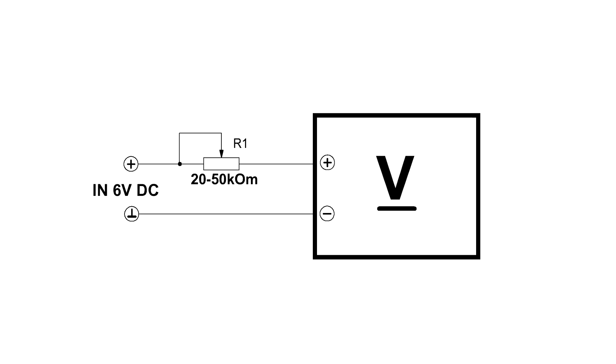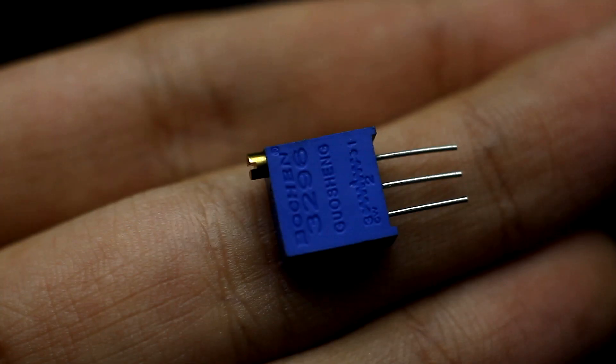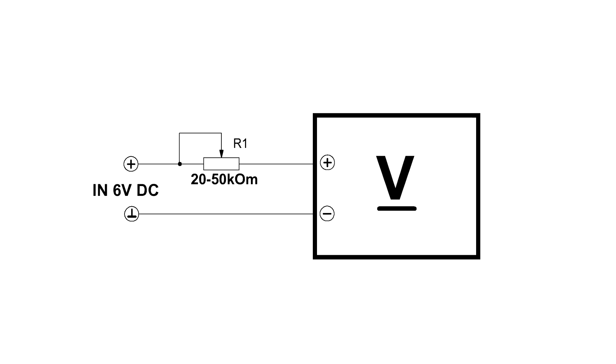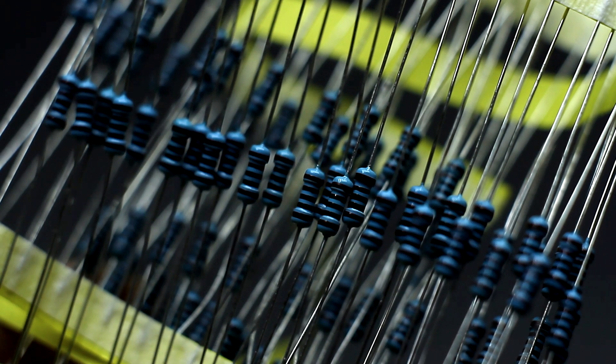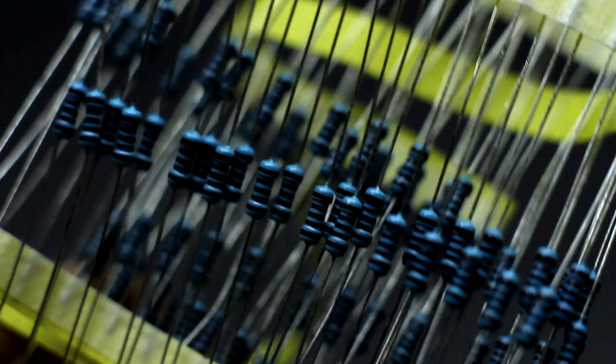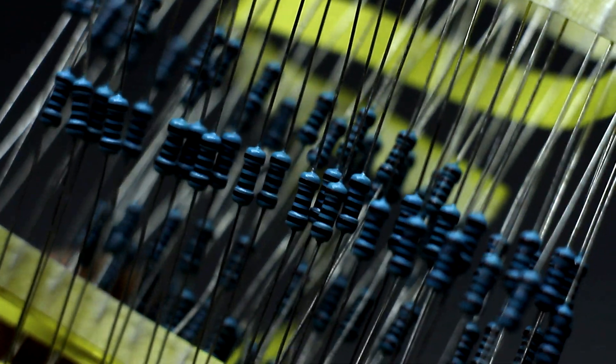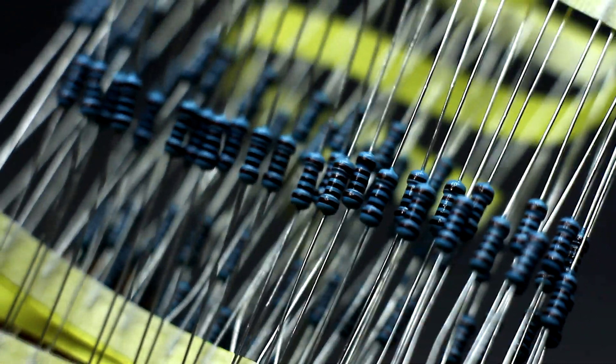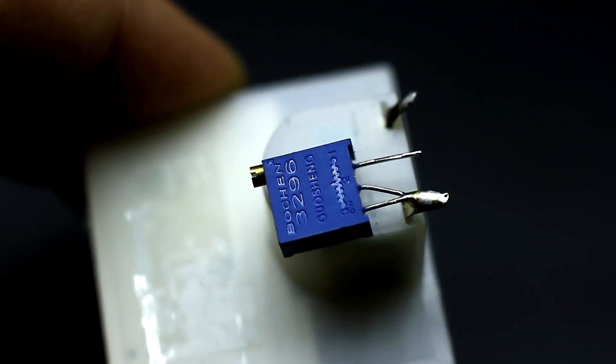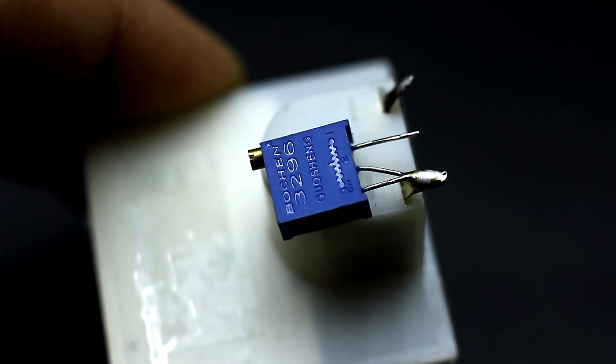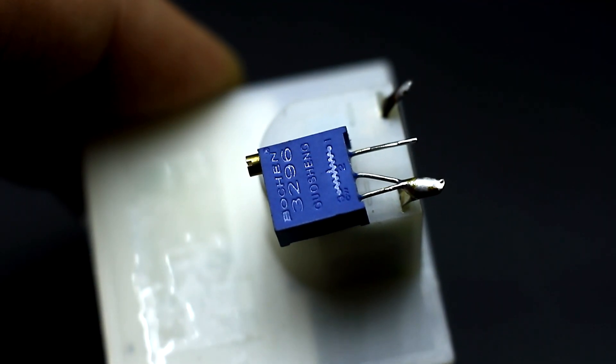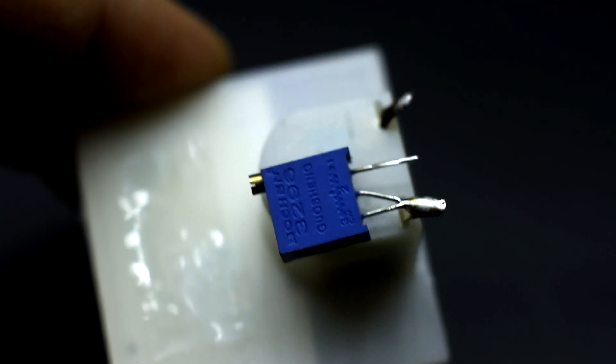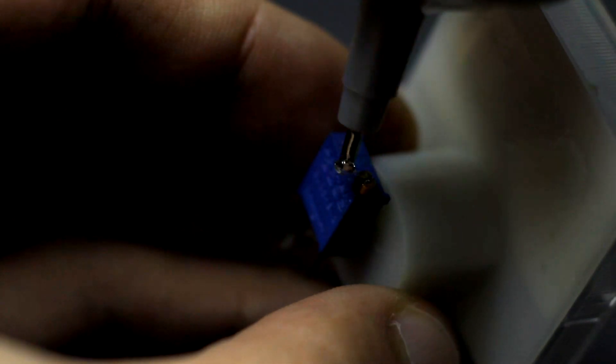After calibration, the trimming resistor is removed. The obtained resistance is measured and replaced with a constant resistor of the same resistance. If there is no desired nominal of resistor, then several resistors can be connected in series to obtain the desired value. It is desirable to use resistors with an accuracy of 1% and less. Also, a trimmer can remain, but you must fix the adjusting screw with glue to prevent further displacement.